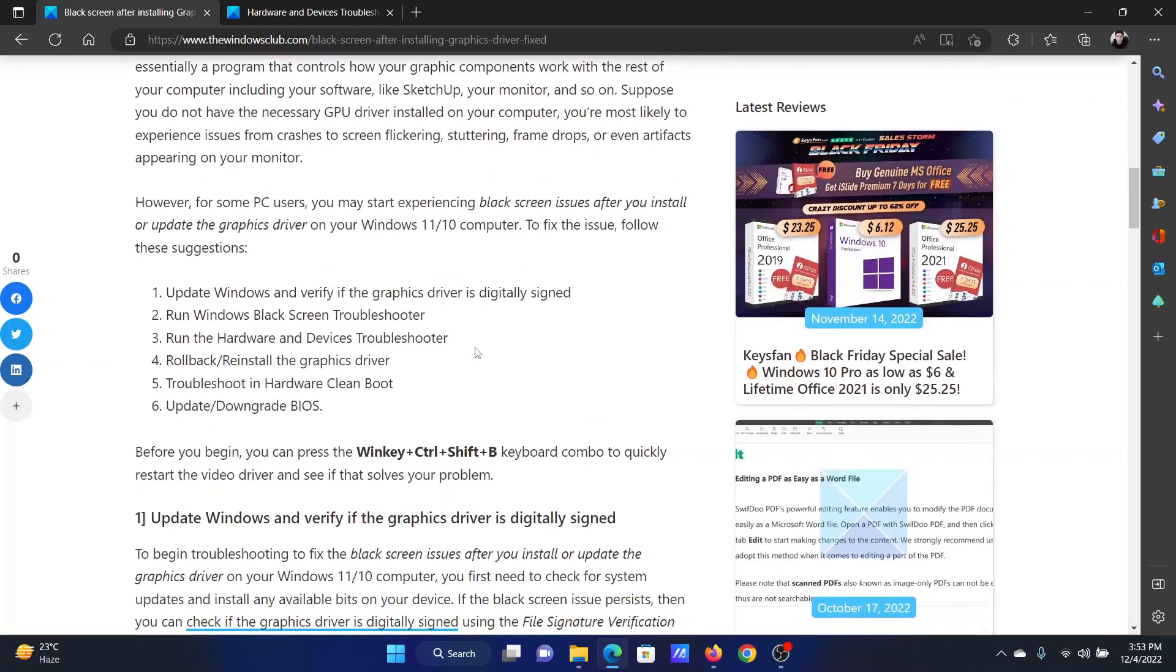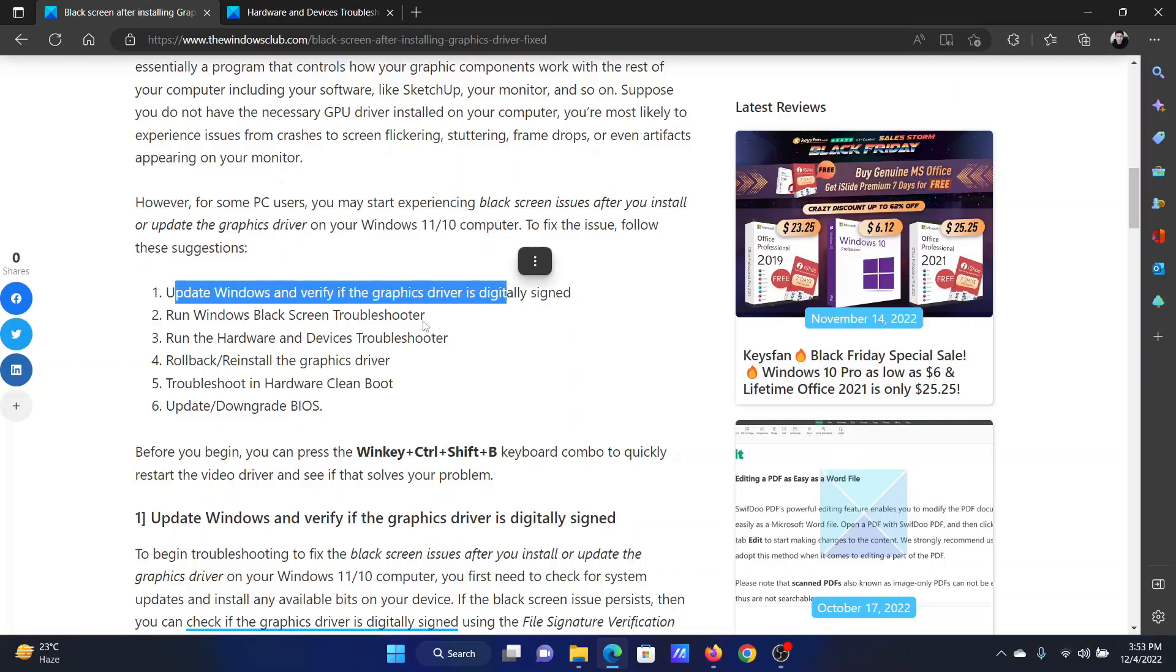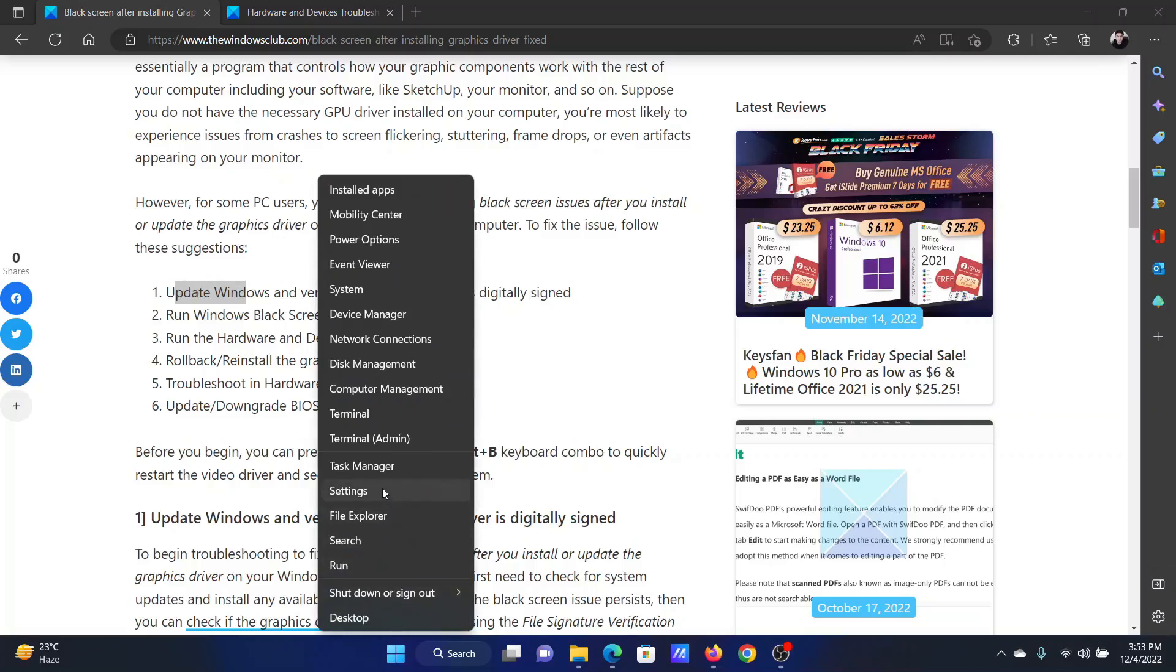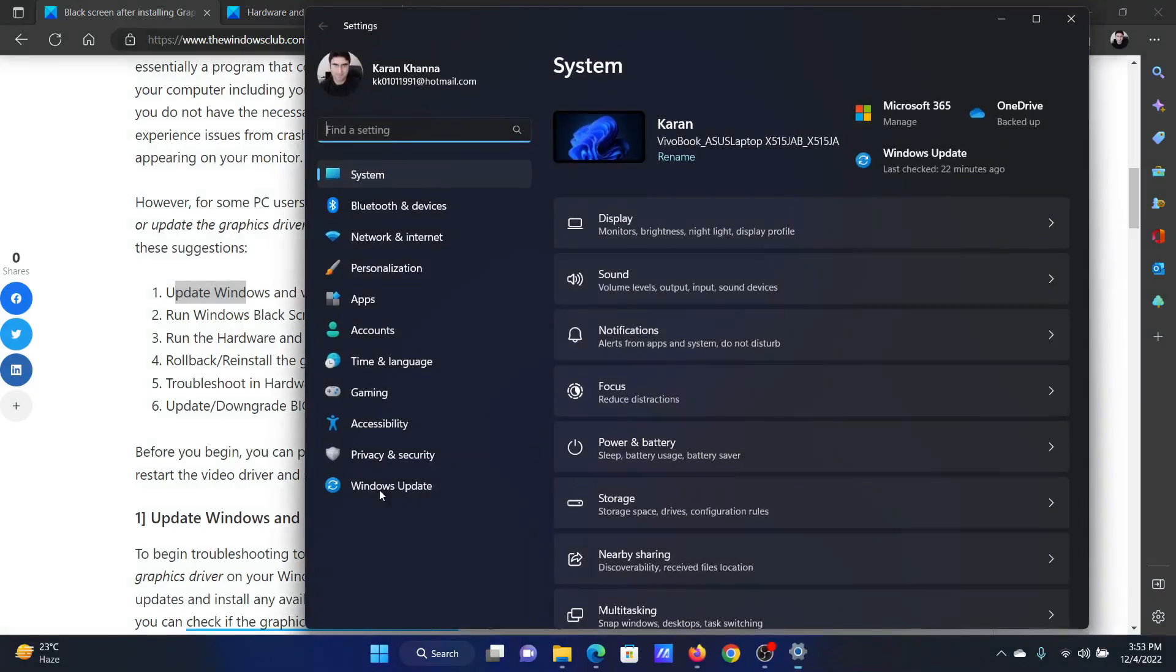Obviously, the issue is with the drivers, so our first approach should be to verify if the drivers are fine or update Windows to make sure that we have the right version. Right-click on the Start button and select Settings.